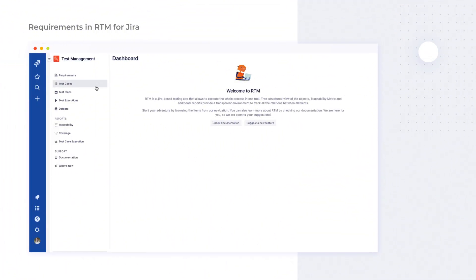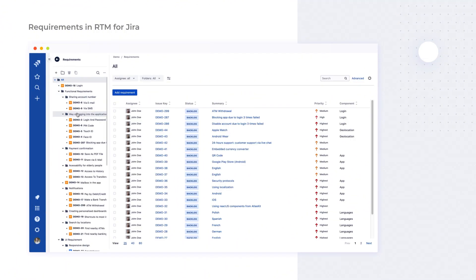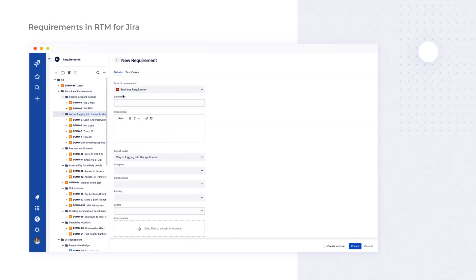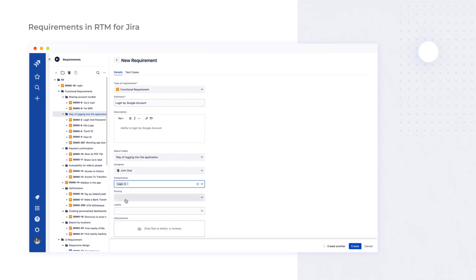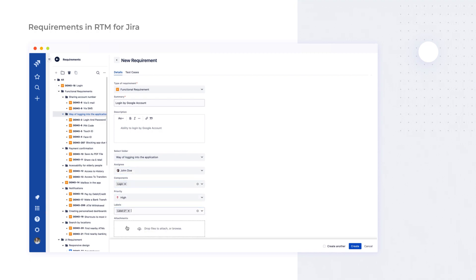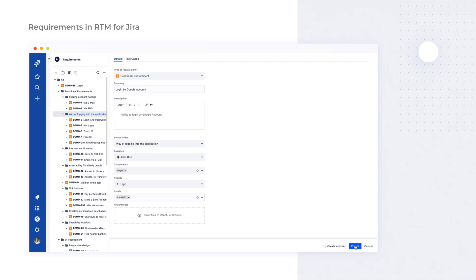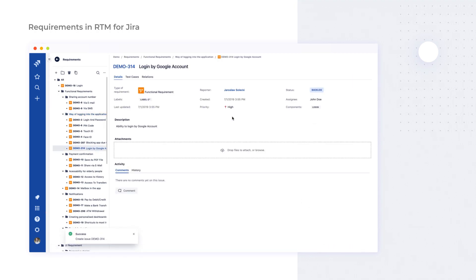The process of creating requirements in the RTM app is the same as for any other Jira issues. We have four types of requirements preset in the app: functional, non-functional, business, and user interface. We should define each requirement with proper labels and components. This allows organizing the requirements along with features and test cases and then displaying them together on the issue navigator or dashboard gadgets using JQL filters. Also, we can add an assignee responsible for analyzing or fulfilling the given requirements.